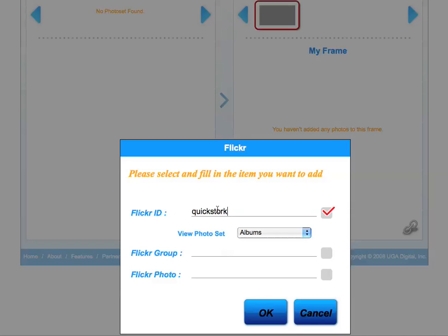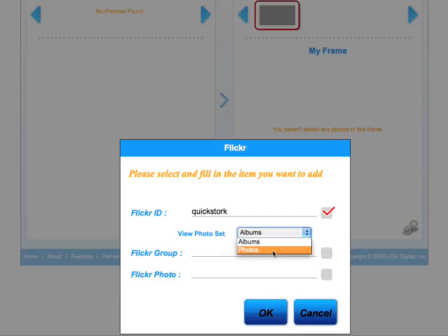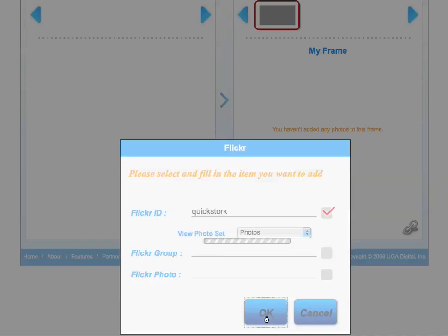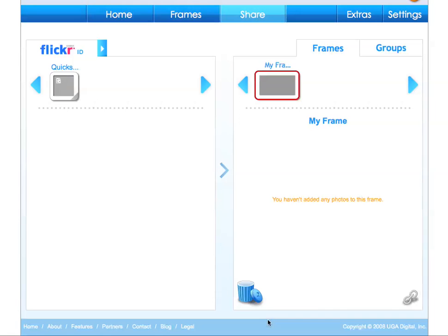Enter your ID and choose whether you'd like to view your photos as albums or individual photos. Click OK. Click on the icon to view the photos.